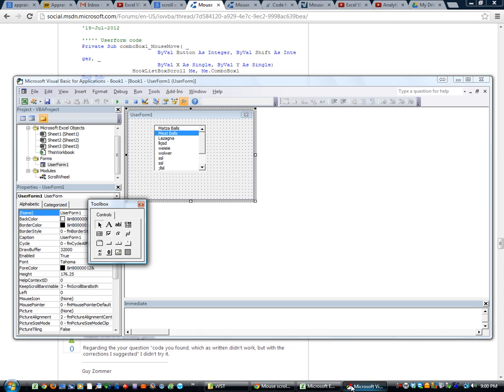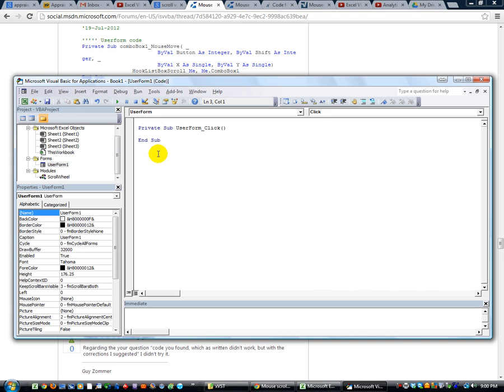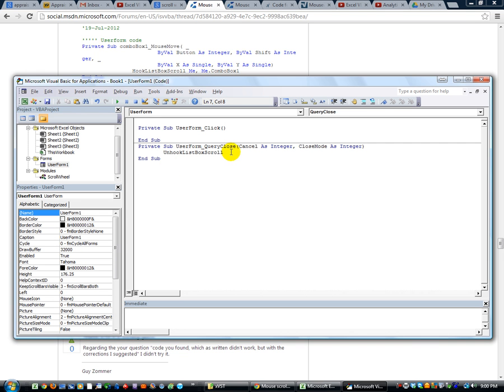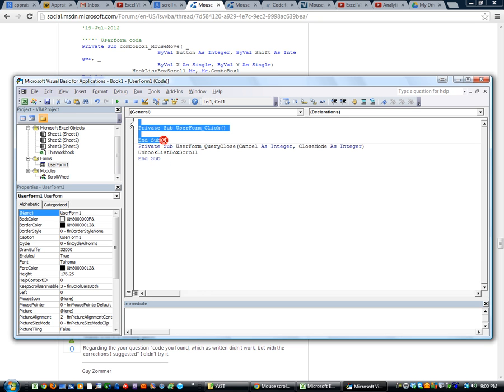So, control C, go ahead and copy that into this particular user form. And put the query close command there. So it'll run that macro. Or that's procedure.